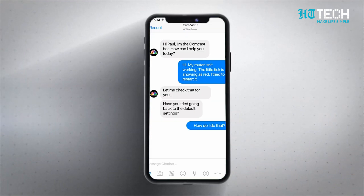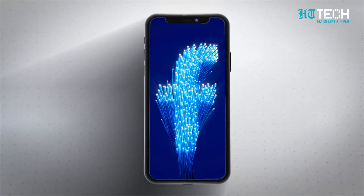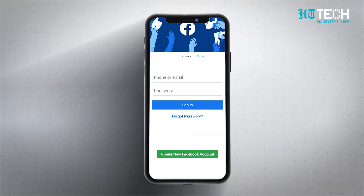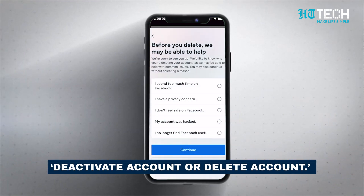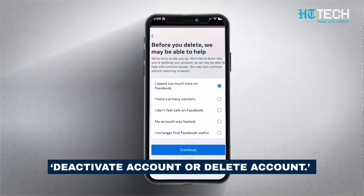Deactivating your account is like taking a temporary break. Your profile won't be visible to others and your friends won't be able to interact with your content. However, your data is still there. If you decide to return, you can reactivate it at any time by simply logging back in. Deleting the account is like losing your account permanently.